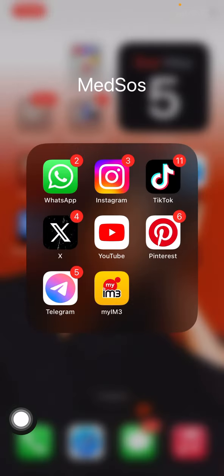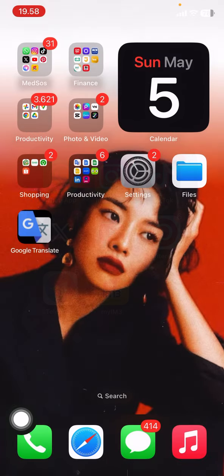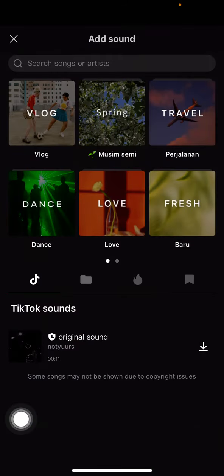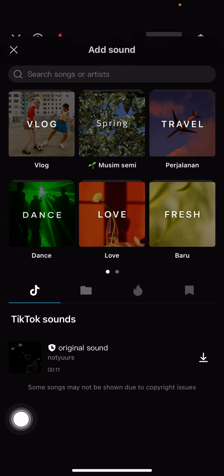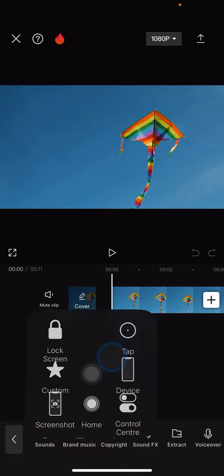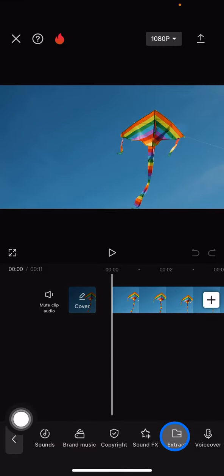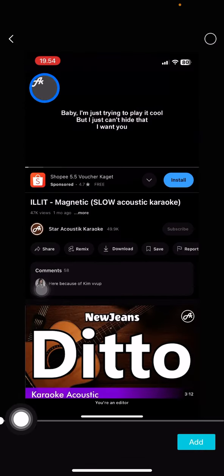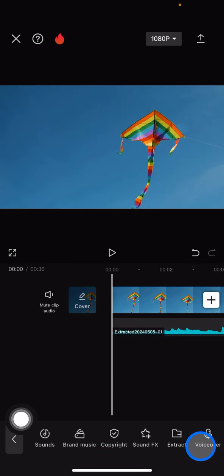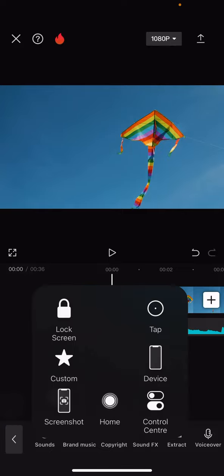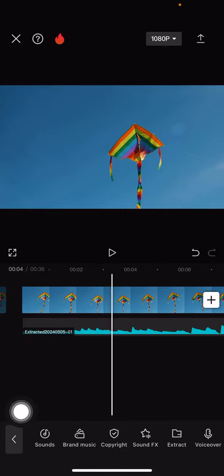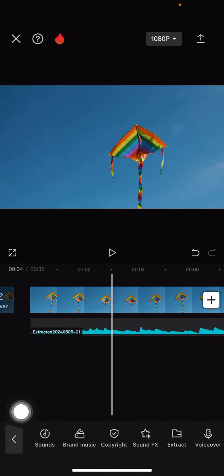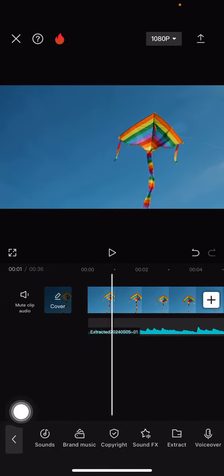You just need to go back into your CapCut right after you do that. Click the X button, then go to Extract, and then pick the sounds from the video that you recorded and click Add. Now that audio is already added into your project, so now you already have this sound for this video.